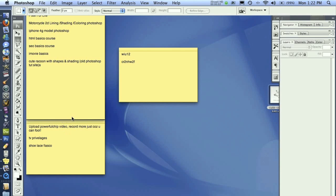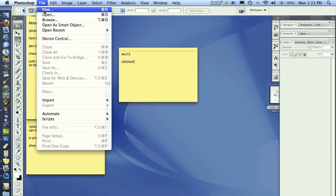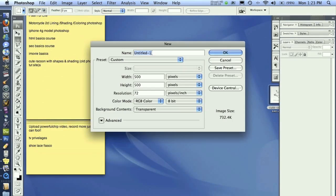Welcome back to Pixel4Life.com PHPBB Design Series. In this lesson, we're going to go ahead and get started. So go to File and New, and we're going to name this PHPBB Design.